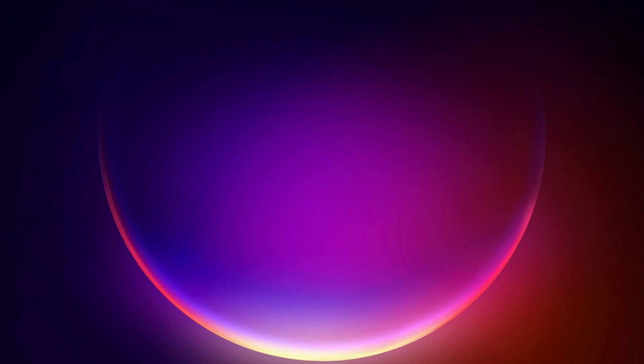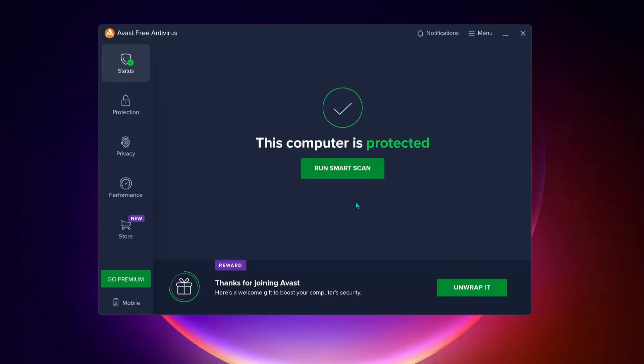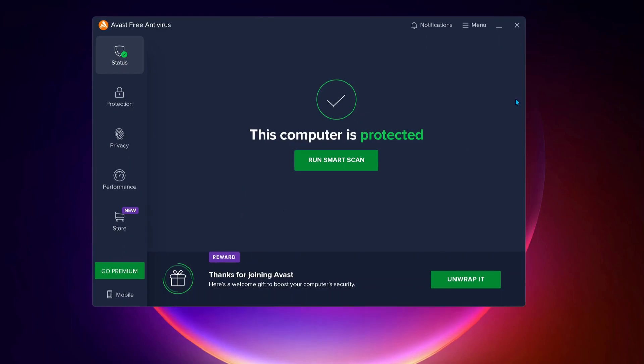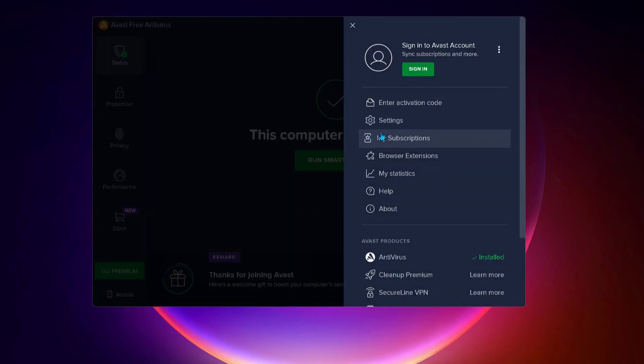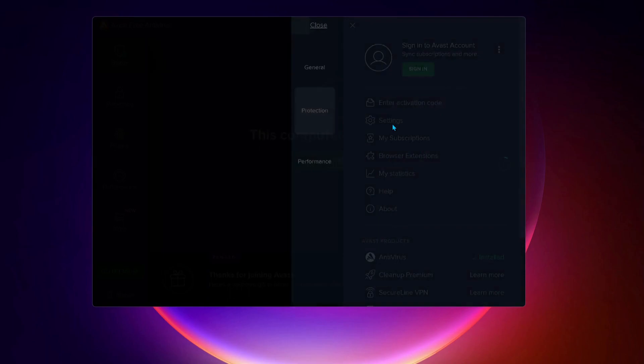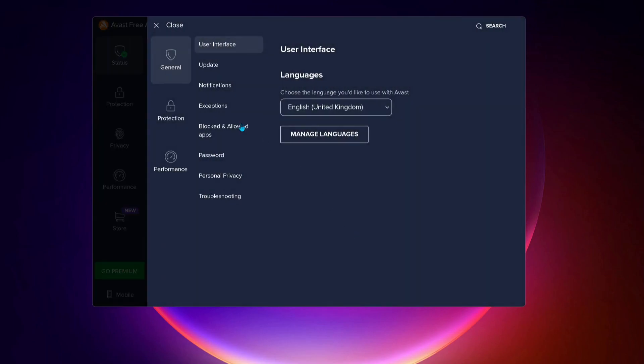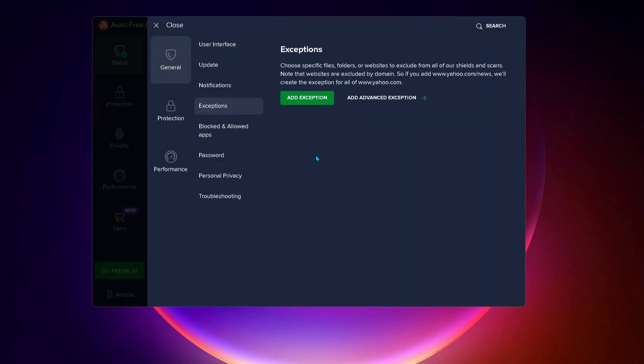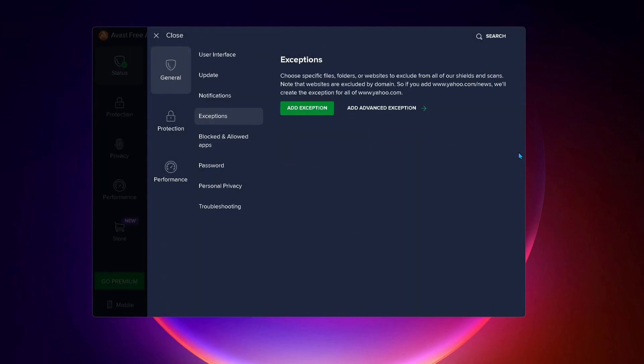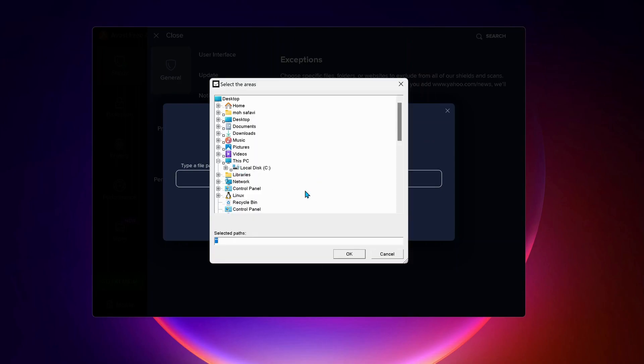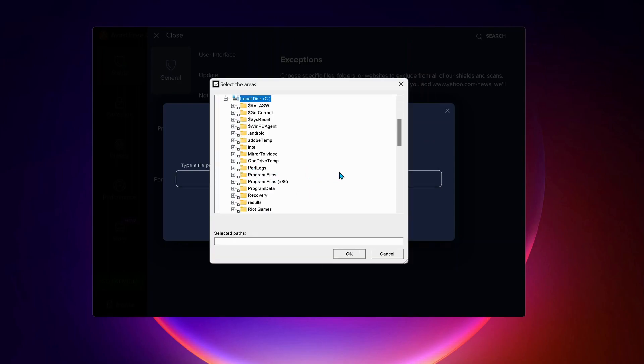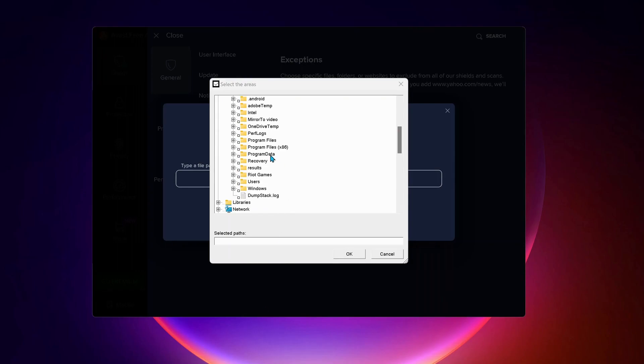Open up your antivirus. In my case it's Avast, but if you have AVG or any other antivirus, you need to follow the same process. Click on menu, then select settings, then click on exceptions. Here we need to add exceptions for Riot Games, so click on add exceptions, then click on browse.